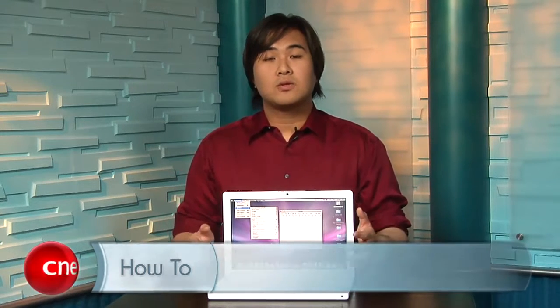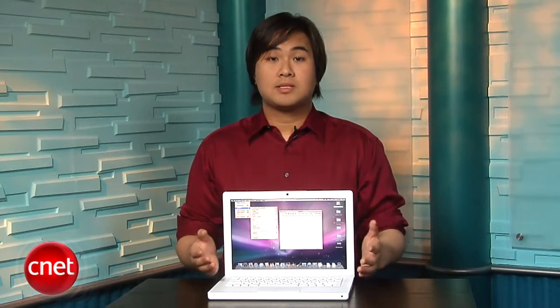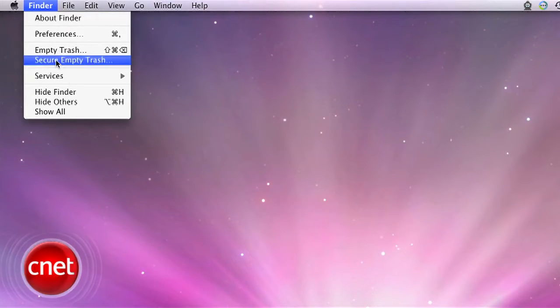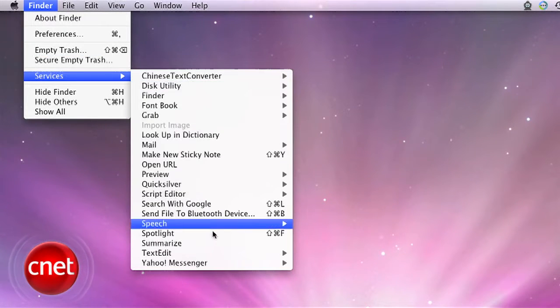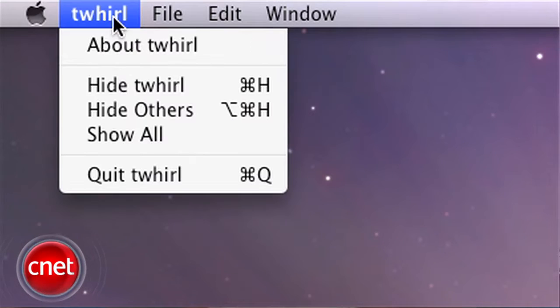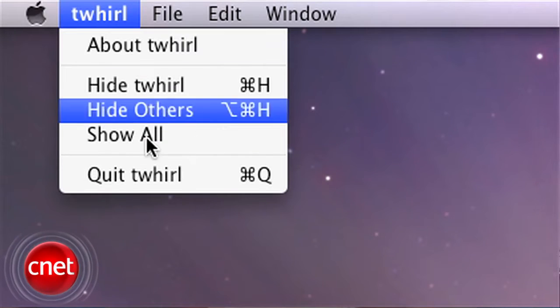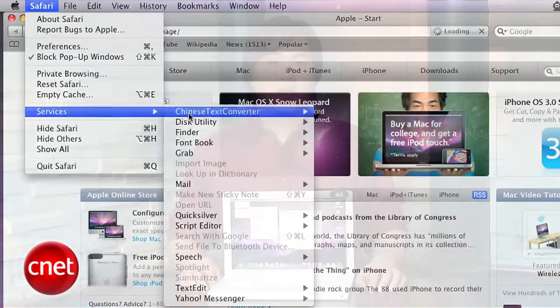Hi, I'm Wilson Tang with CNET.com. The Mac operating system has had a little-known feature called Services that can significantly speed up some common tasks. In most applications on the Mac, it appears under the application name in the menu bar. Now for some apps, they're not coded to properly use Services, but the majority of Apple's applications do.